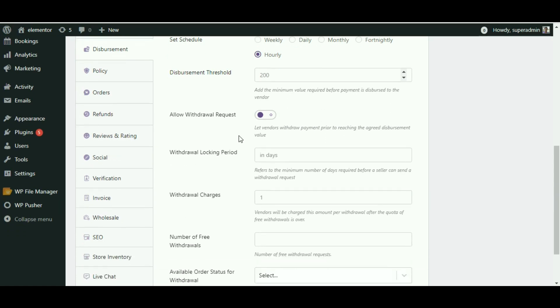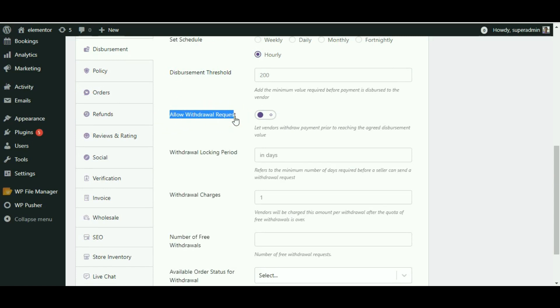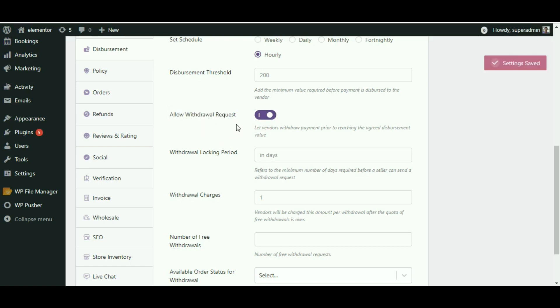In case you want your vendors to withdraw the amount prior to the fixed disbursement value due to any emergency, swipe right to allow your vendors to request for the withdrawal. To give vendors the option to withdraw commission, you will have to enable the withdrawal request option available here by swiping right.